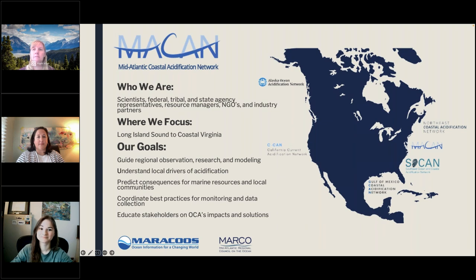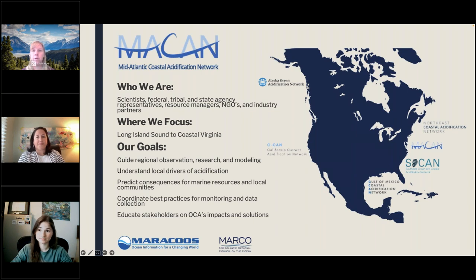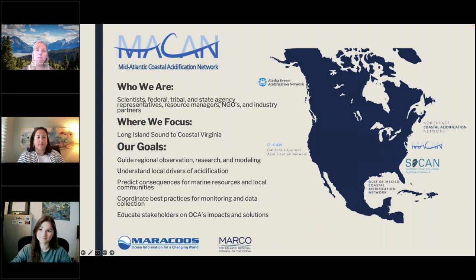Some of you may not be familiar with the Coastal Acidification Networks, so I'd like to give a quick overview of who we are. MACAN is one of six regional coastal acidification networks supported by NOAA's Ocean Acidification Program. We're co-coordinated by MARACOOS and MARCO and are a network of folks involved in acidification research, resource management, policymaking, industry, and education. We work together to understand acidification's impacts on living marine resources and communities, to observe and predict how water conditions are changing, and to share that information with local policymakers and community members so they can respond and adapt to future conditions.